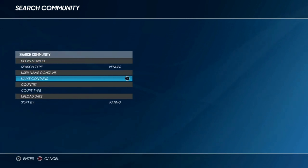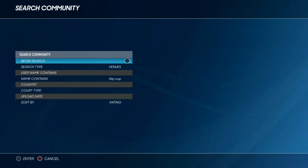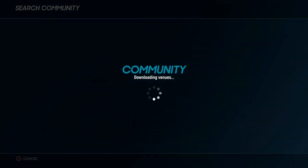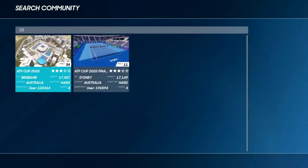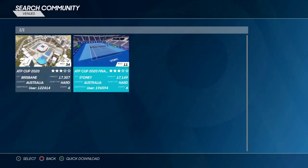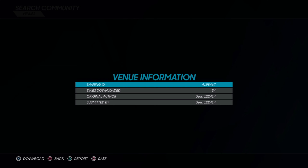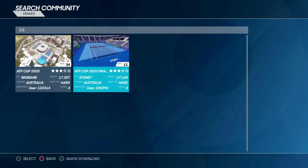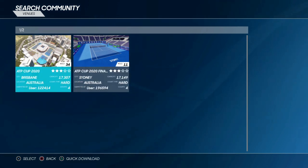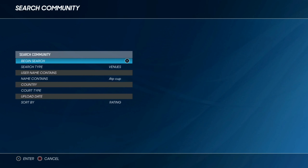Now we're going to take a look at venues. It's the same sort of thing — you just change the search type to venues and in the name contains field you choose what you want to search for. We're going to search for the ATP Cup. After a few seconds there should be a few ATP Cup venues to choose from. The only downside with venues is it doesn't show you a very good picture of the actual courts and arenas — all you get is a small screenshot to make your choice, which is a bit of a shame.